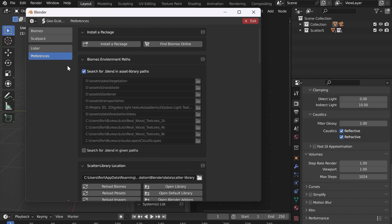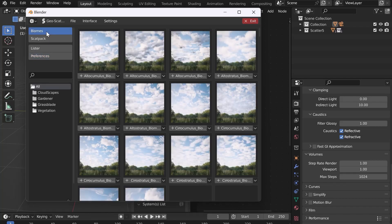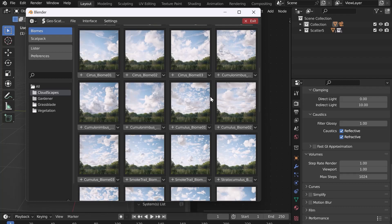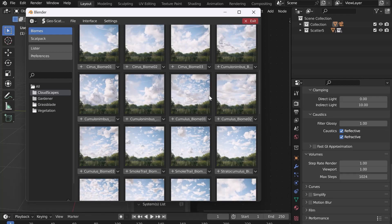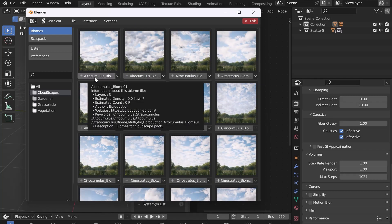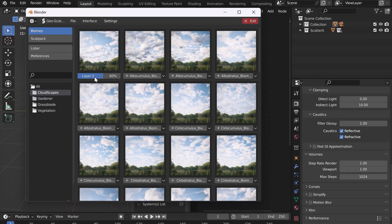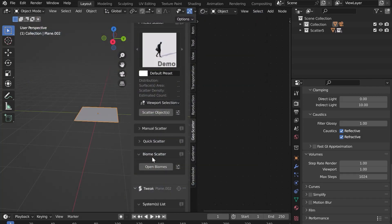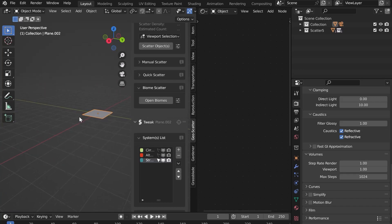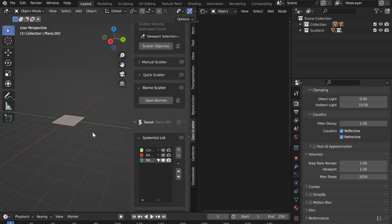Go to Biomes and in the Cloudscapes folder, you can see the different biomes available. Choose a biome and add it. The loading bar shows the progress. When finished, you can close the window. The biome has been added, but we don't see it for the moment. The plane is too small.